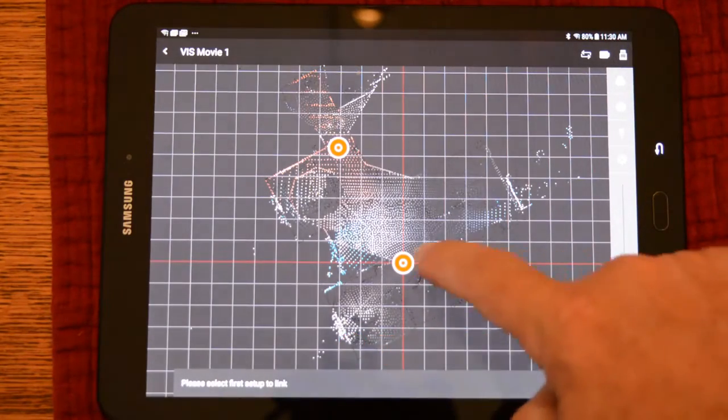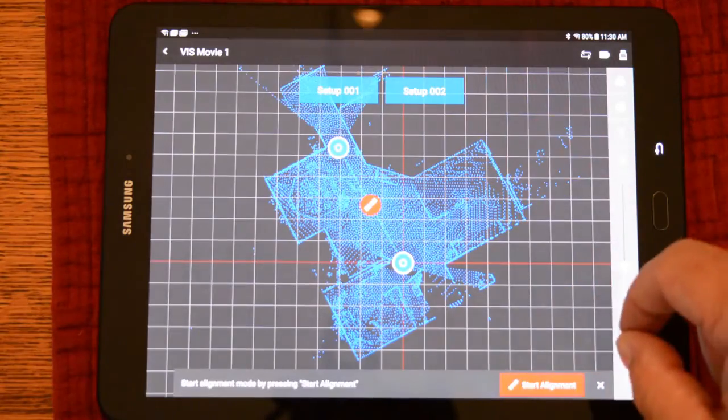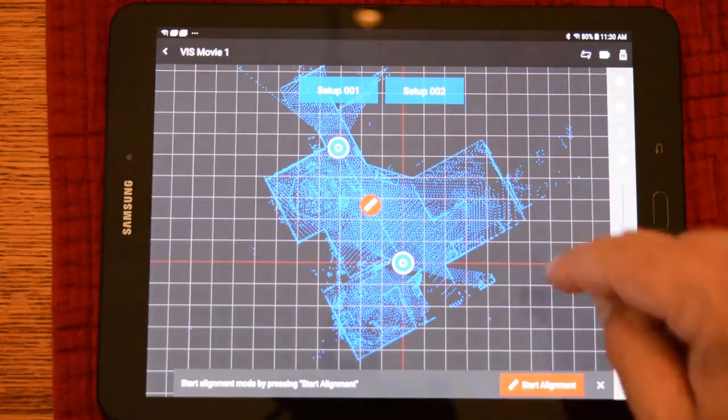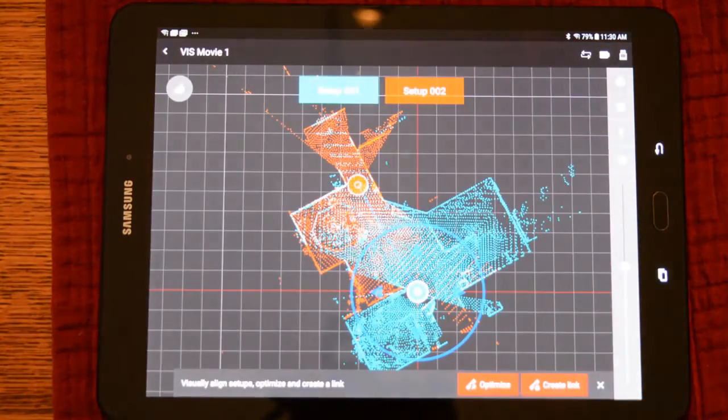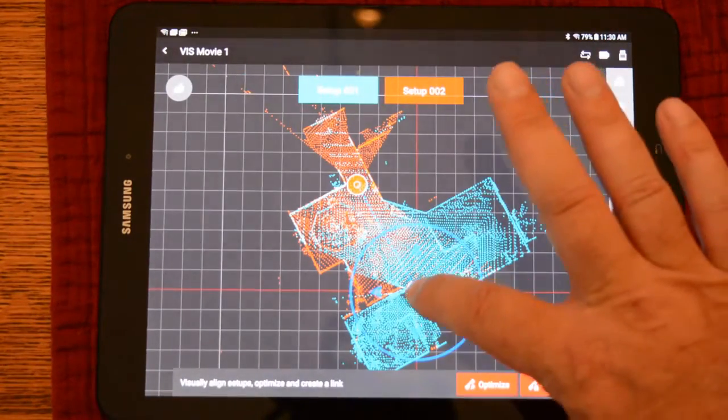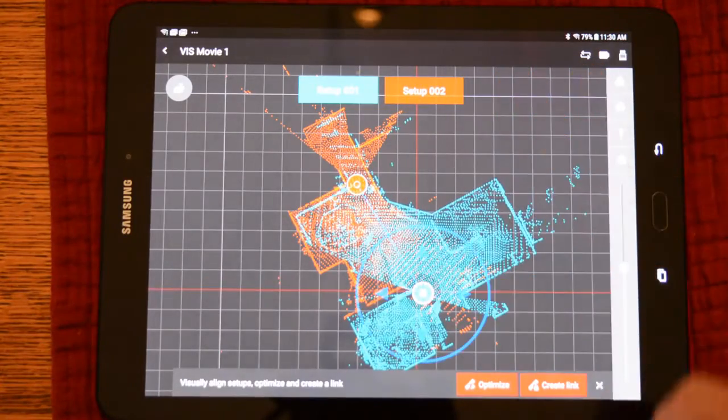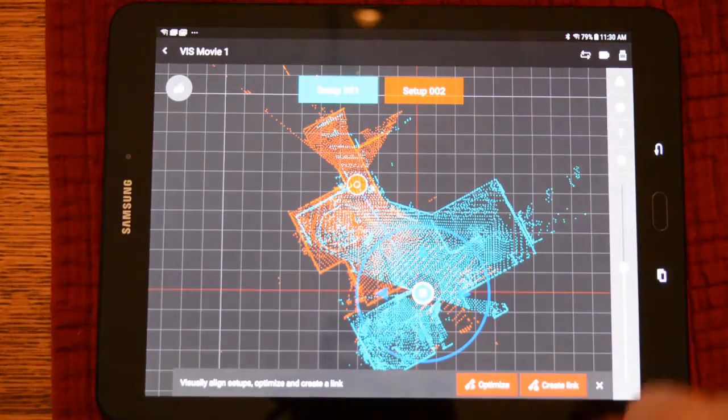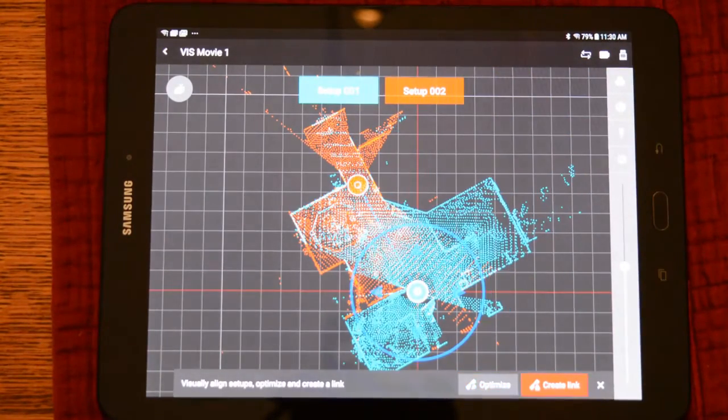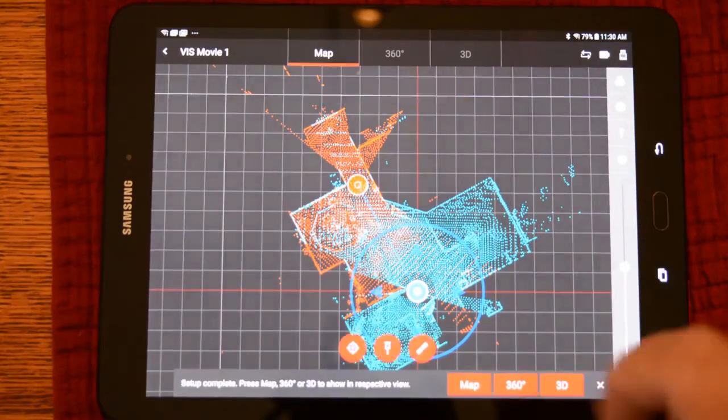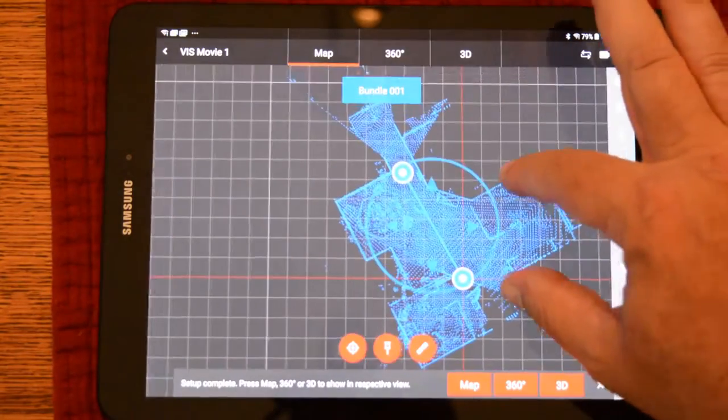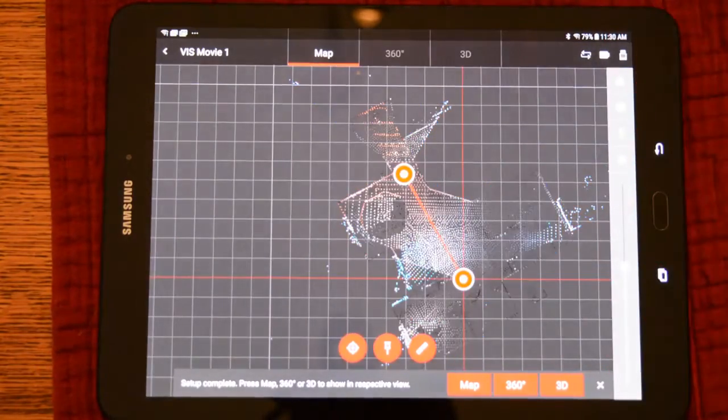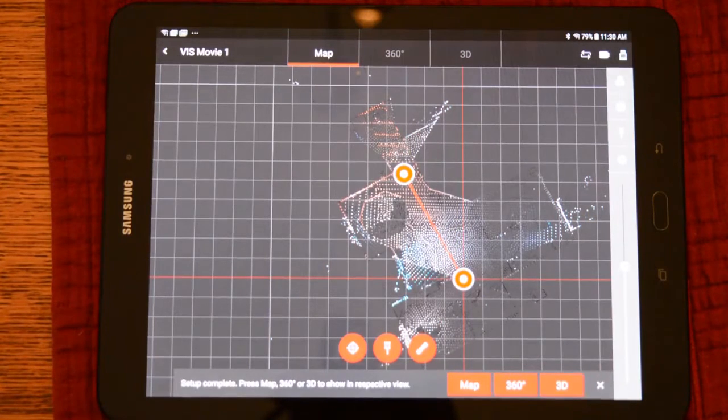By pushing the link button, we'll tap on each scan and start the alignment. This view looks exactly like visual alignment. I will pull them just a bit apart to make the point. You can see the two scans click together. We'll create the link and now these two scans are registered.